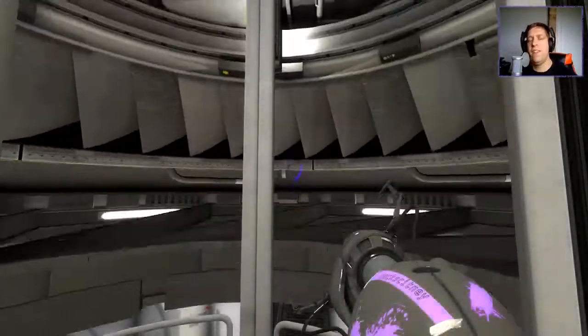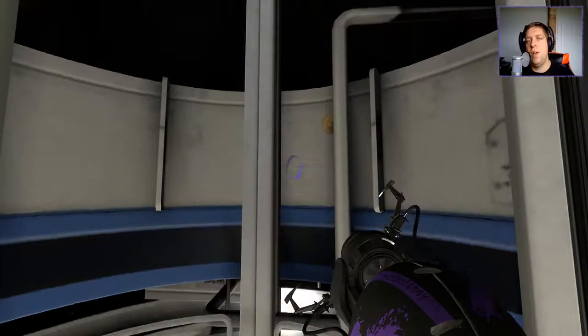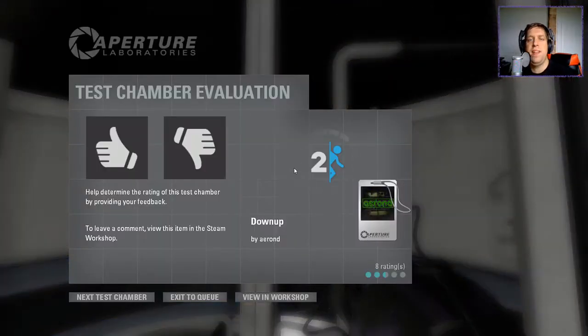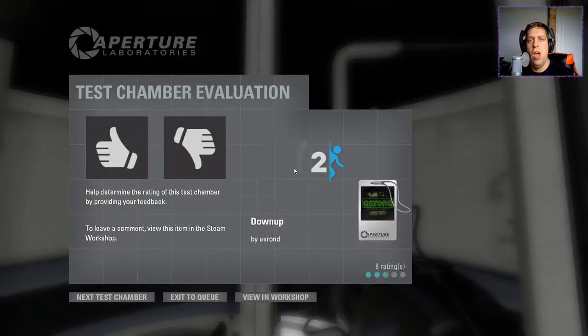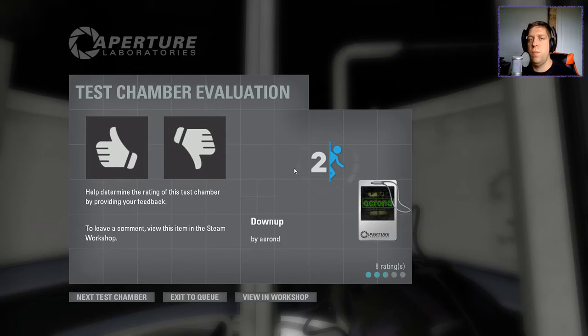But guys, thank you very much for watching. As always, like, comment, subscribe down below. If you've got a map you'd like me to play, please leave them in the comments, or head over to my Discord. You'll find links in the description, where you'll find my map suggestions channel. But until next time, I've been Knock. You've been awesome. Happy gaming.